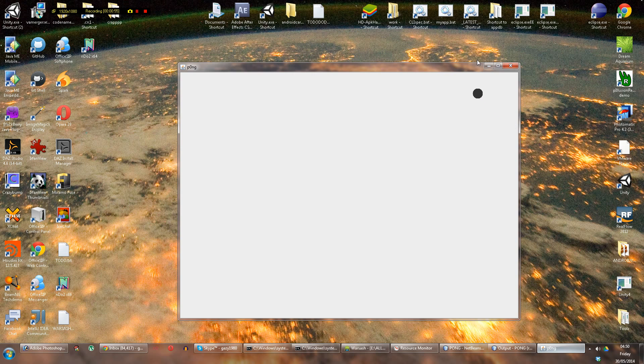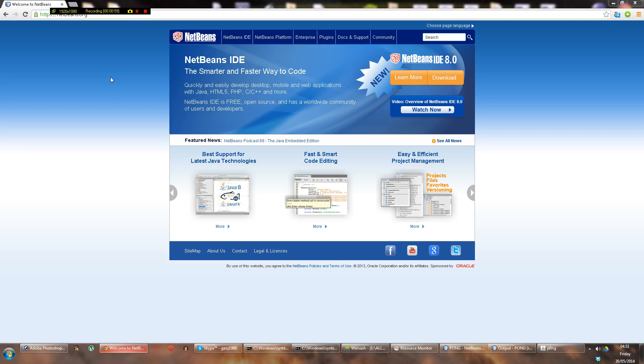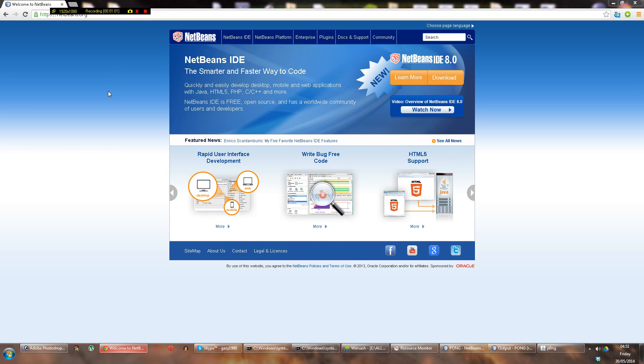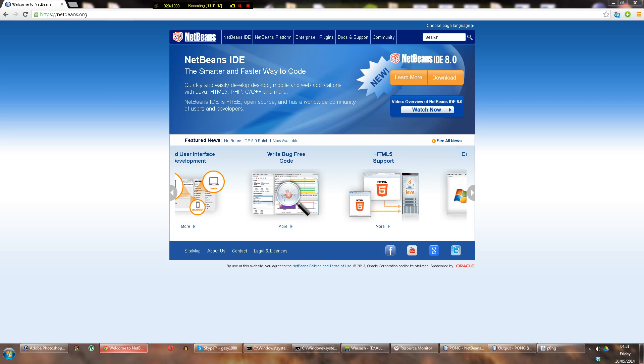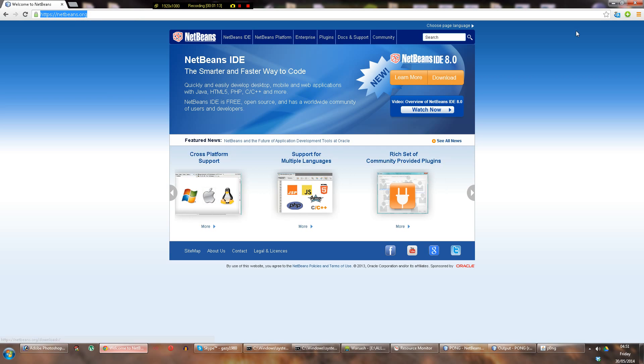Now if you're totally new and you don't have a way to write the code, you don't have an IDE - Integrated Development Environment - then you can go to netbeans.org and grab this one for free. That's the one I'm going to be using for this tutorial as well.